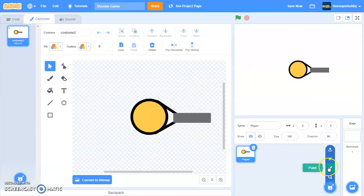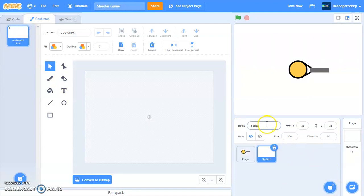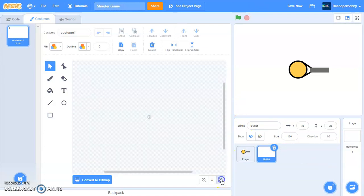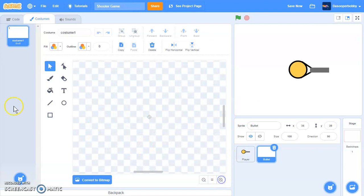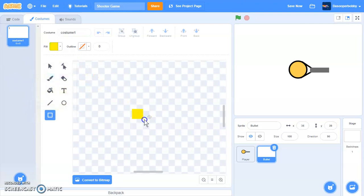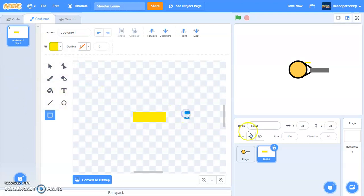So let's create a new sprite and call it bullet. So this is what we are going to be shooting out from our gun. So I will just make a simple bullet right here. I'll make it yellow. Just a simple small rectangle like that.